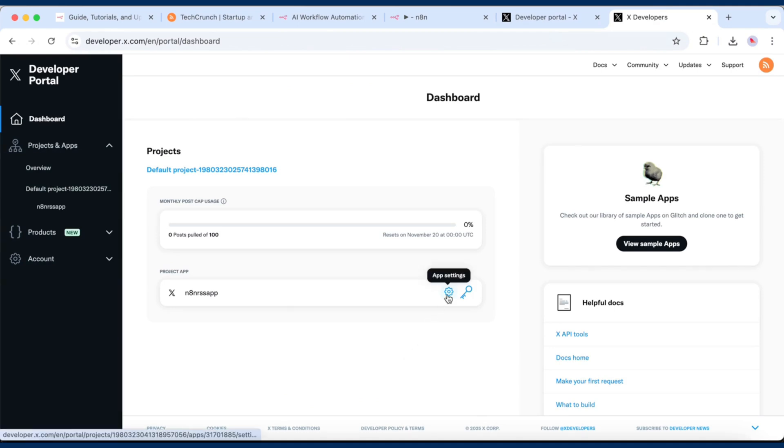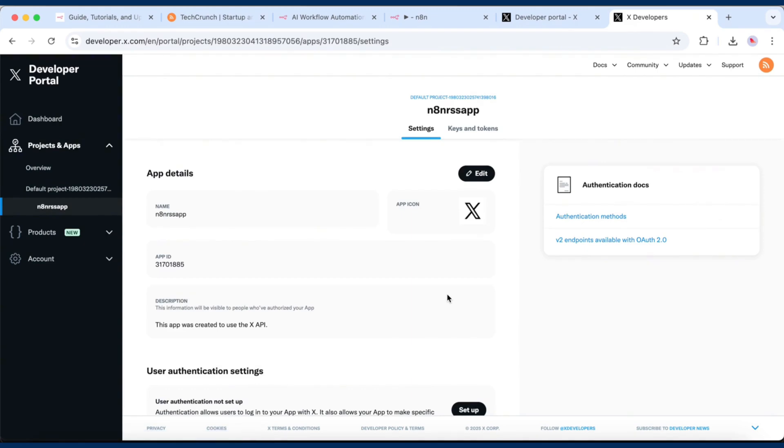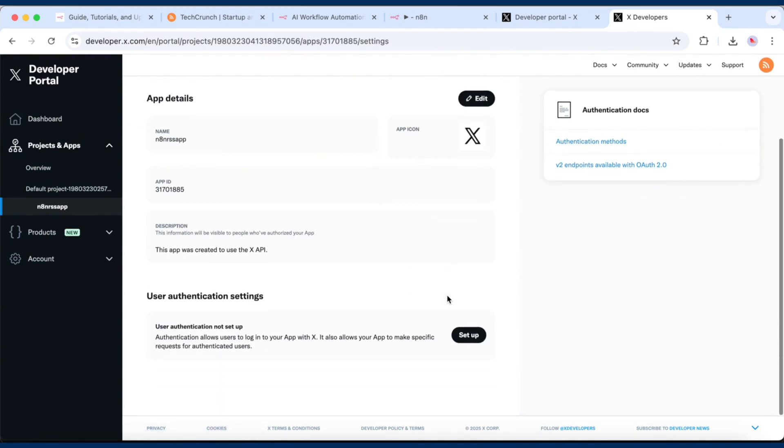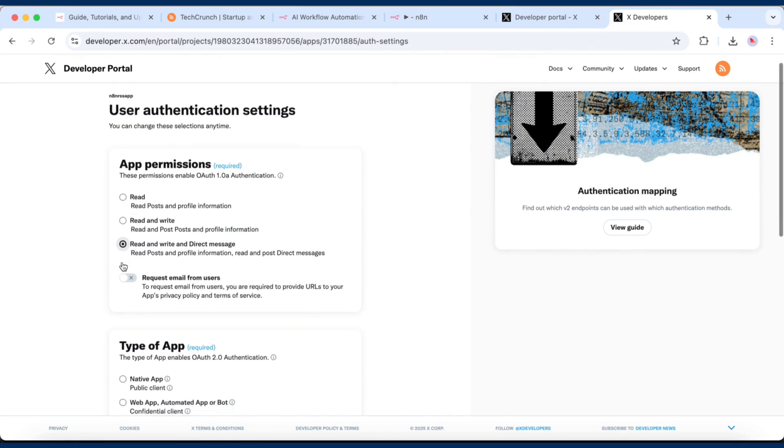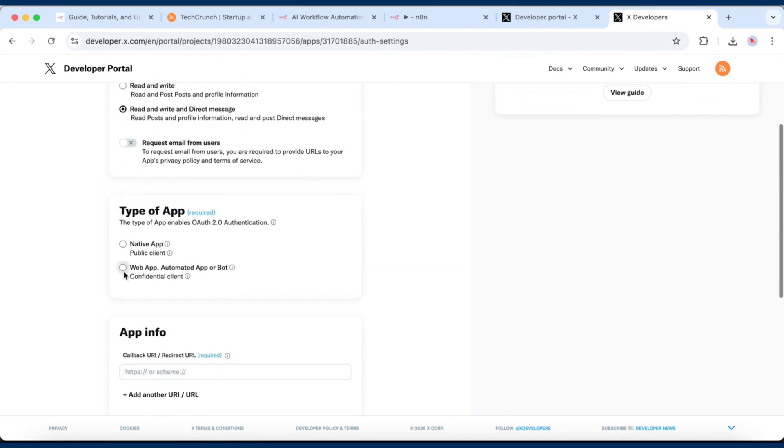go to the App Settings and open User Authentication Settings. Set the app permissions to Read and Write and Direct Message, and choose Web App, Automated App, or Bot as the app type. In the App Info section,